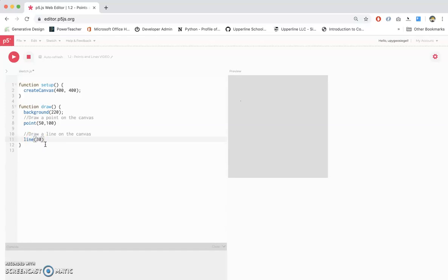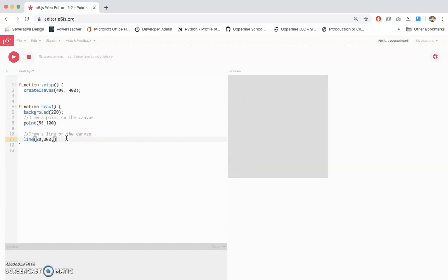We'll do 30 and 300. That'll be our point 1, which is, let's say our x is 30, 300 is down here somewhere. And then we need two more numbers. So, let's do 250, and then 70. So we have our x and y coordinate here, and our x and y coordinate here. And I press play. And boom, I got a line!